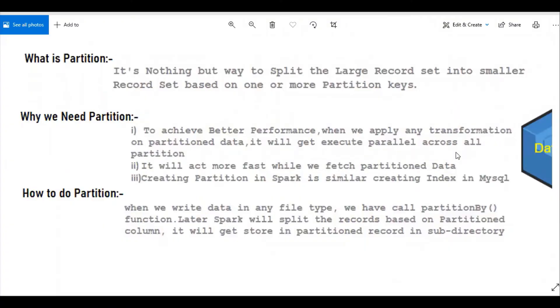Hello Programmer. In this video, we're going to discuss how to partition records using Apache Spark with Scala.